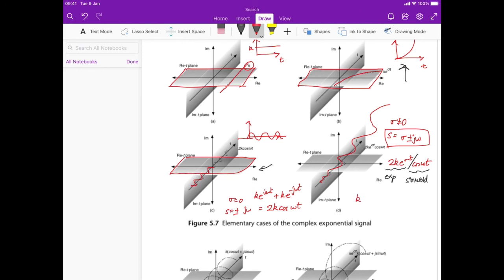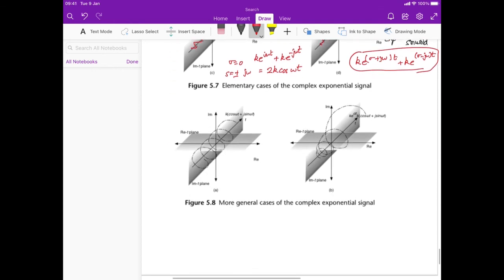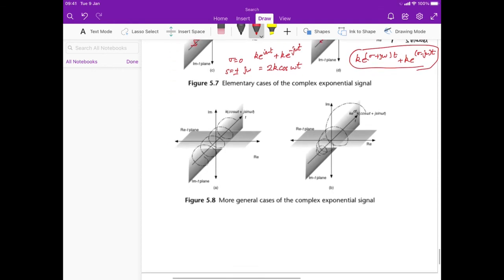Explicitly, this comes from ke^((σ+jω)t) + ke^((σ−jω)t) — the sum of two complex exponentials of similar form — which gives this very pretty exponentially-scaling sinusoidal signal.